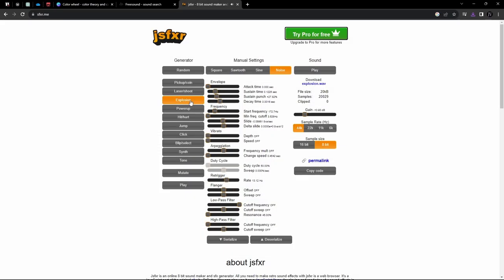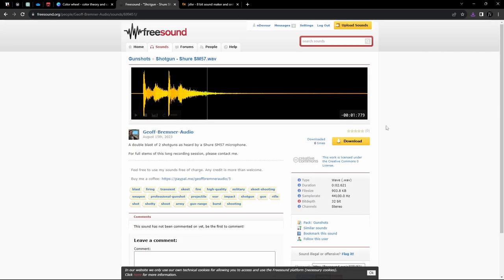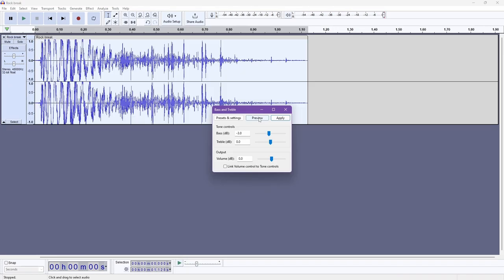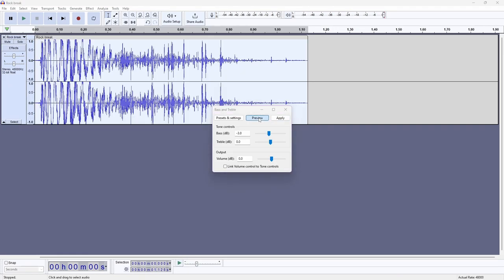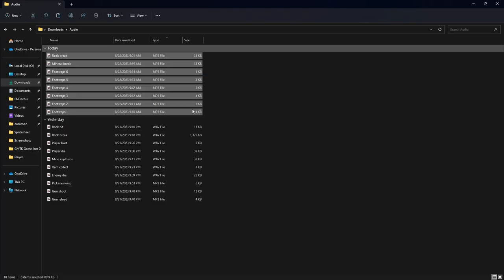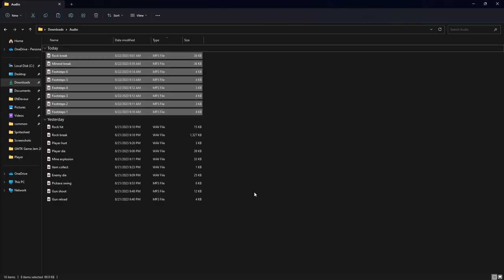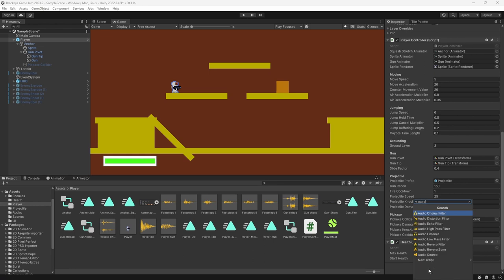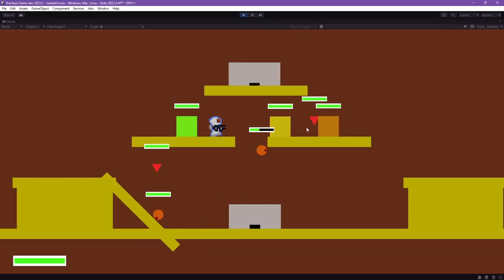Then I decided to do the sound effects. I generated some of them in SFXR, took some from freesound.org, and then combined them, adding some effects. With that, I already had a bunch of sound effects ready to use. They really added a lot to the feel of the game.